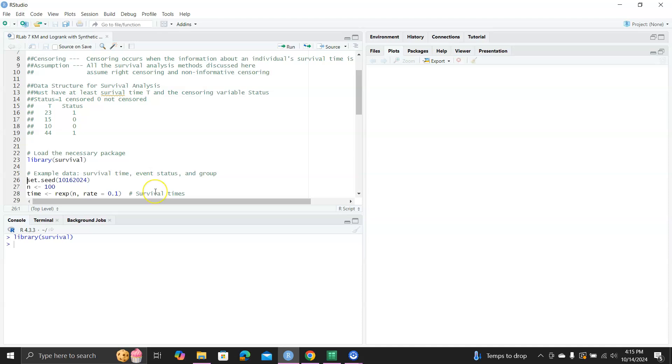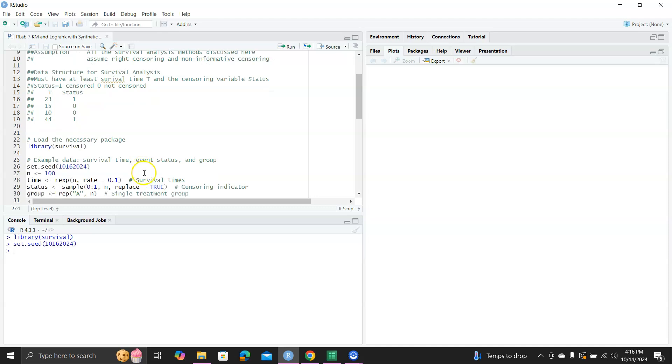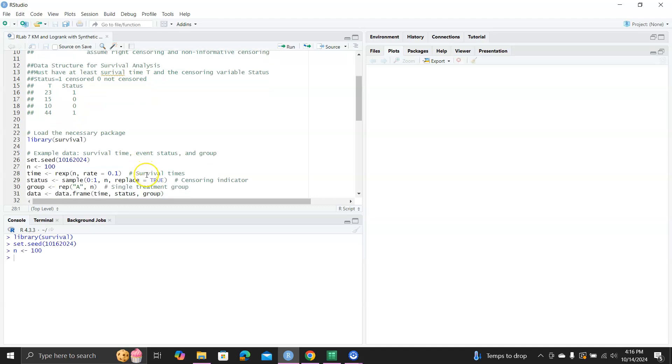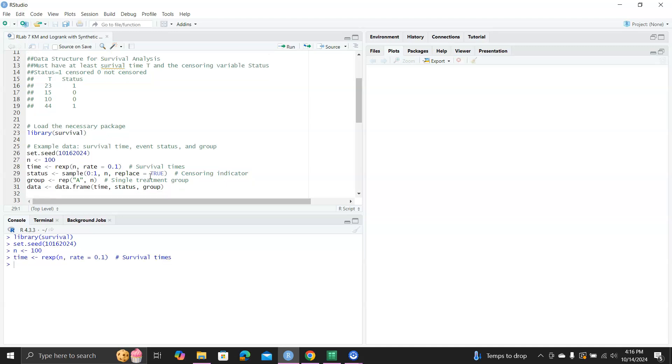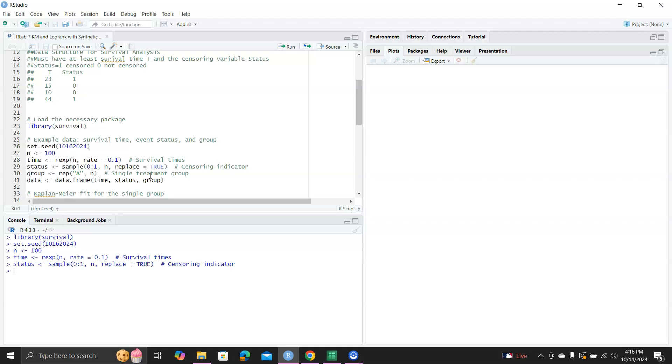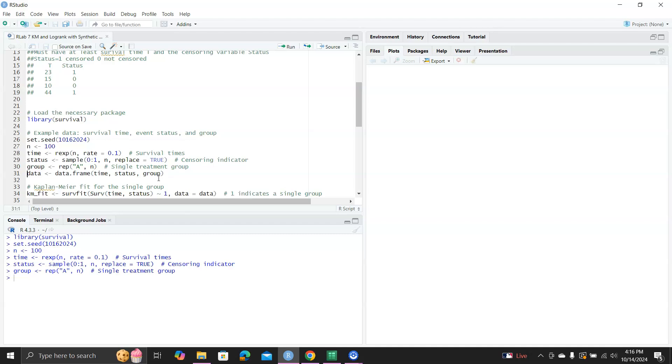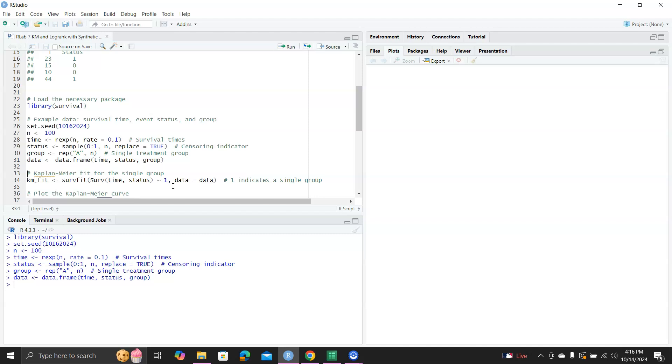And let's set the seed. I really like to use the date of the analysis. So today is October 16, 2024. Sample size 100. Now this is the survival time. We're trying to draw a random sample from an exponential distribution, which is a popular survival time distribution. And then we simulate a status variable, which would be 0 or 1 for 100 times and replacement equal to true. Here we're demonstrating Kaplan-Meier curve for only one group. So we're going to assign group as group A for n times. And then we put together time, status, group in one data frame.